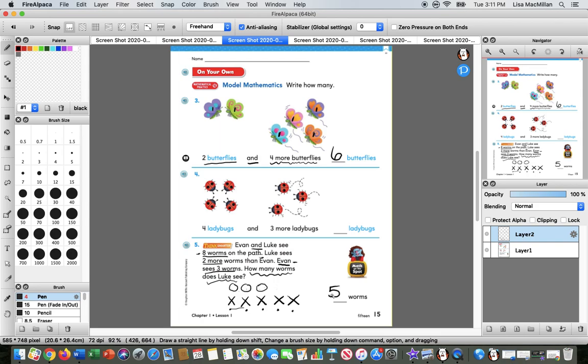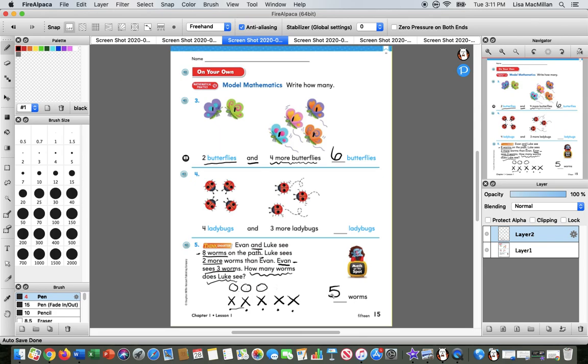So you can see, going back to our learning goal, that using pictures can really help us solve adding to math problems. It gives us something to look at and to go back and count. You know how I was making the little markers on top of the pictures? It's really very helpful. Okay, nice work, boys and girls. We'll see you tomorrow.